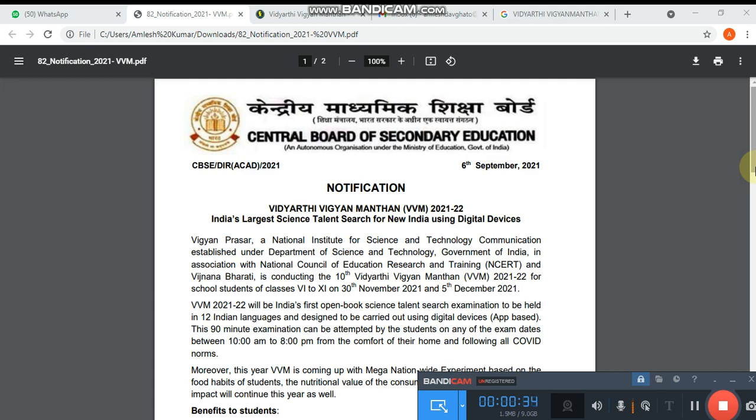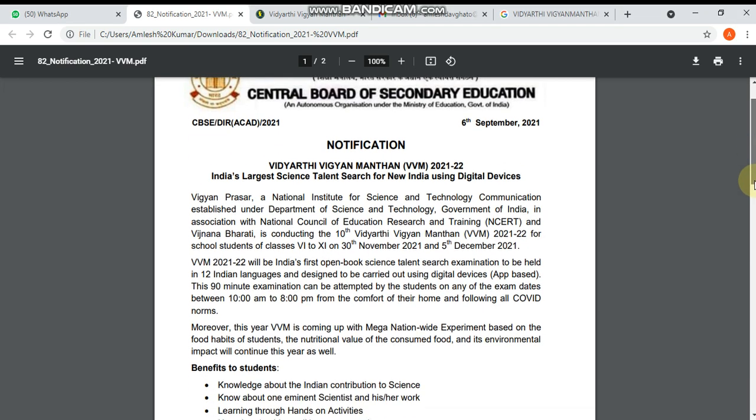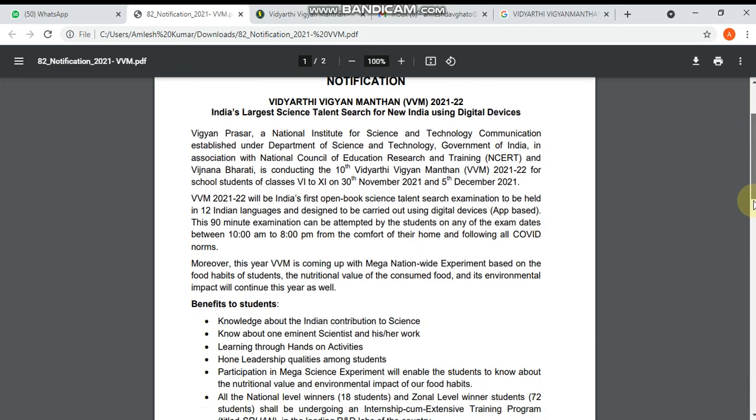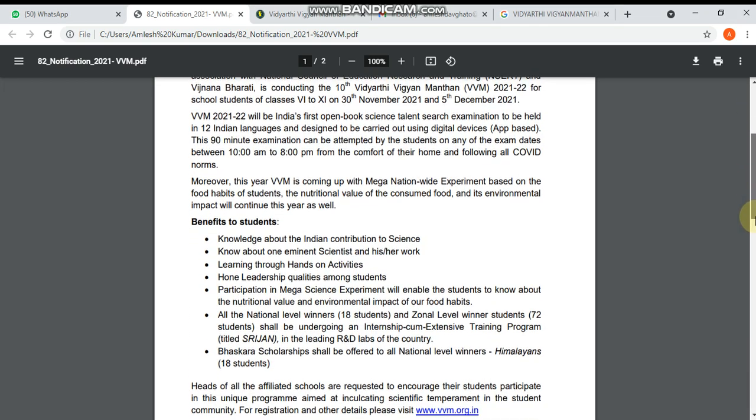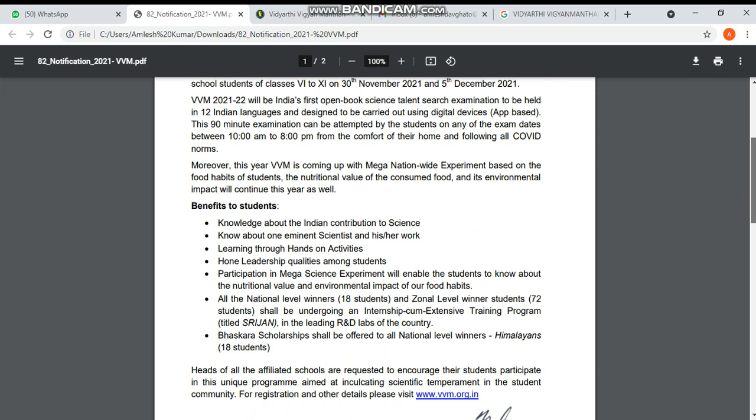I want to clarify that this Vidyarthi Vigyan Manthani is also linked with CBSE. CBSE is supporting this exam and giving students the option to register so they can get a platform to explore themselves in the science field. You can read this circular about the benefits - knowledge about Indian contributions to science. These are the benefits to the students.